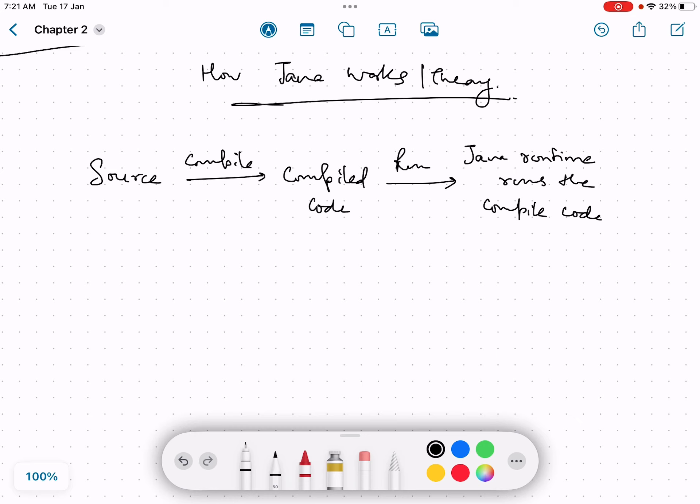In Java, whenever we have to run a program, step one is to have a source file, basically the program itself. Once we have the source, we compile the source file. After successful compilation, we get the compiled code, step number two. Now we always run the compiled code. We do not run dot Java file directly, although newer versions support a single command, but it still is a two-step process.